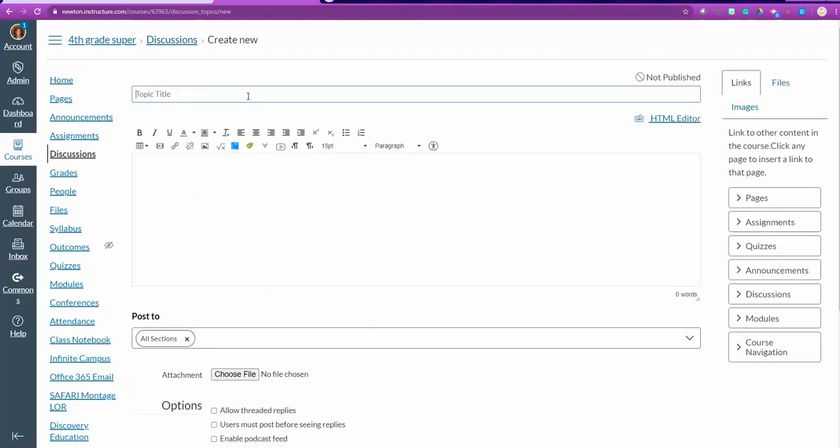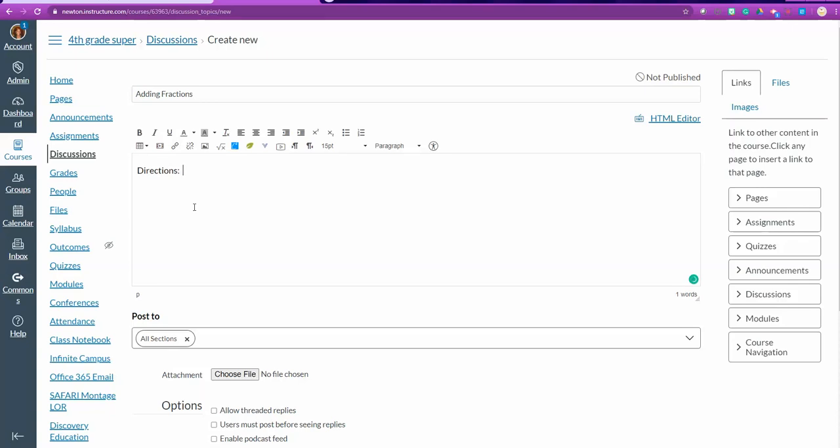Canvas pretty much guides you from here. You want to go ahead and type in a topic. Here's where you want to type in directions to your student. So you want to tell them, dear students, today we're learning about [topic]. You can do this or do that. You can add links to URLs.